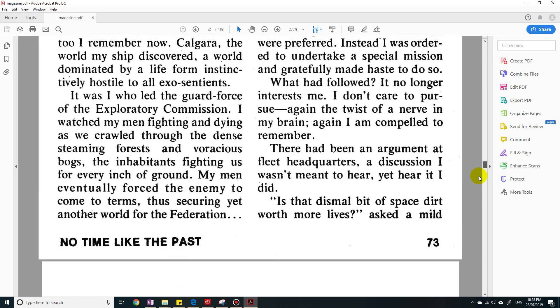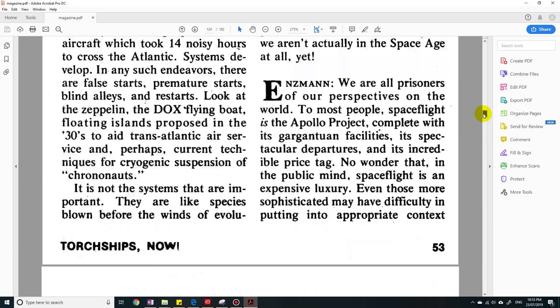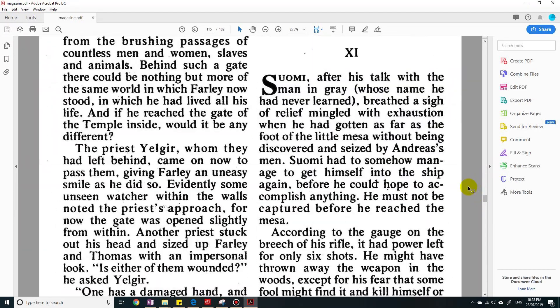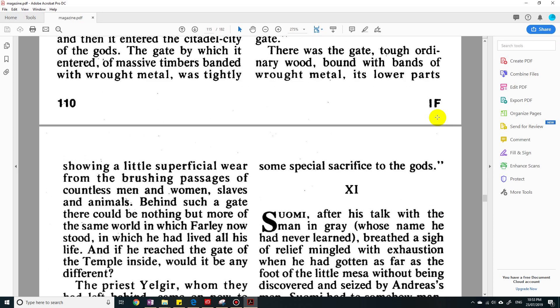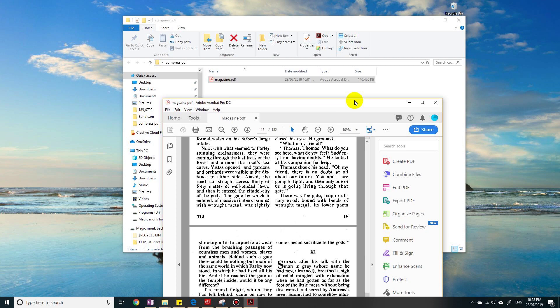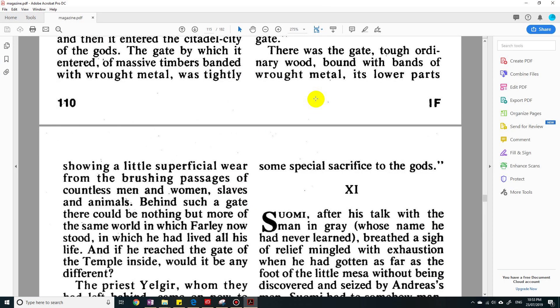This magazine is like over 50 years old, so it's all free now. But anyway, we just want to look at reducing the size. So right now it's 140 megabytes, as you can see.